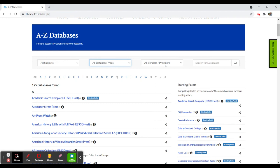If you're used to thinking about databases as being provided by vendors or suppliers, you can select that dropdown. You'll see things like EBSCOhost has 28 databases, Gale, JSTOR, et cetera. You can also search for a particular database. If you have an instructor or someone recommend a database by name, you could search for that database and it will pull up a list of results.